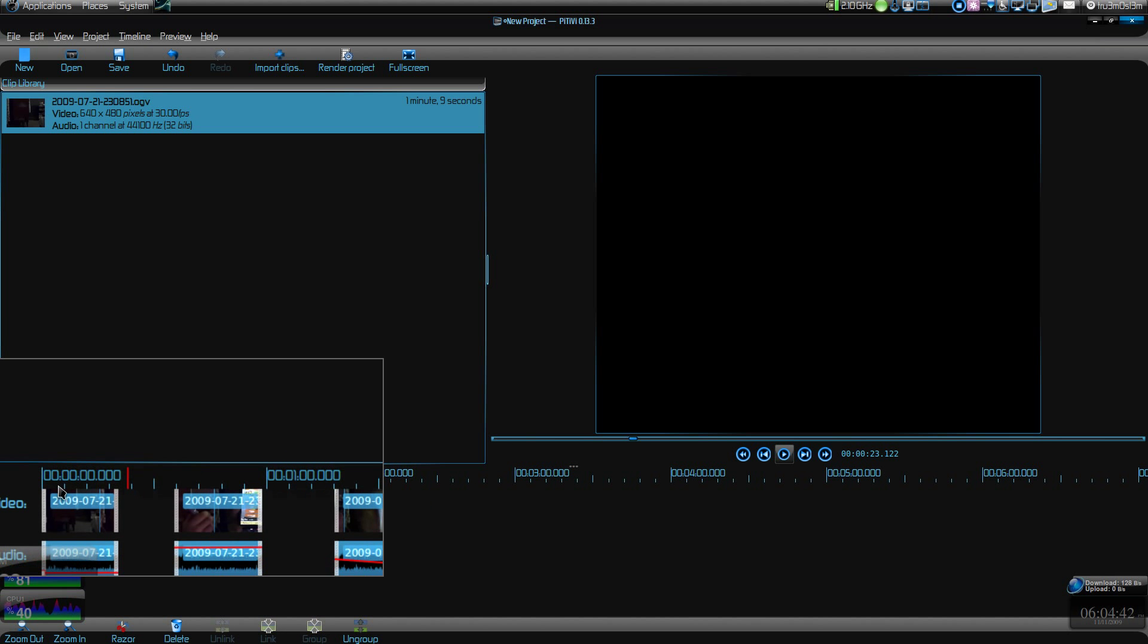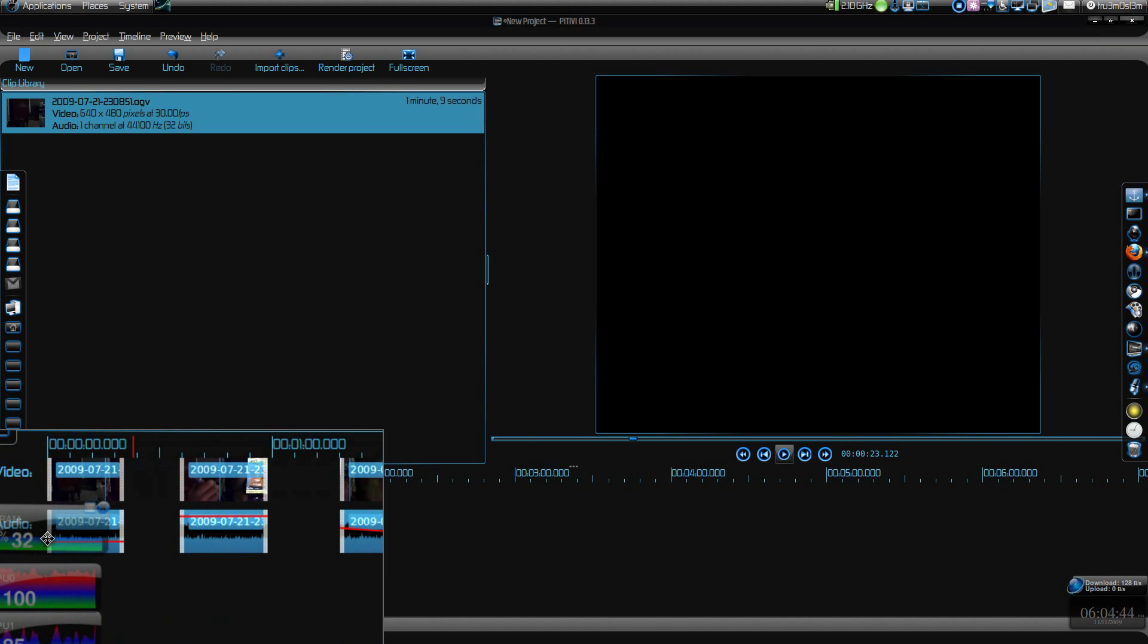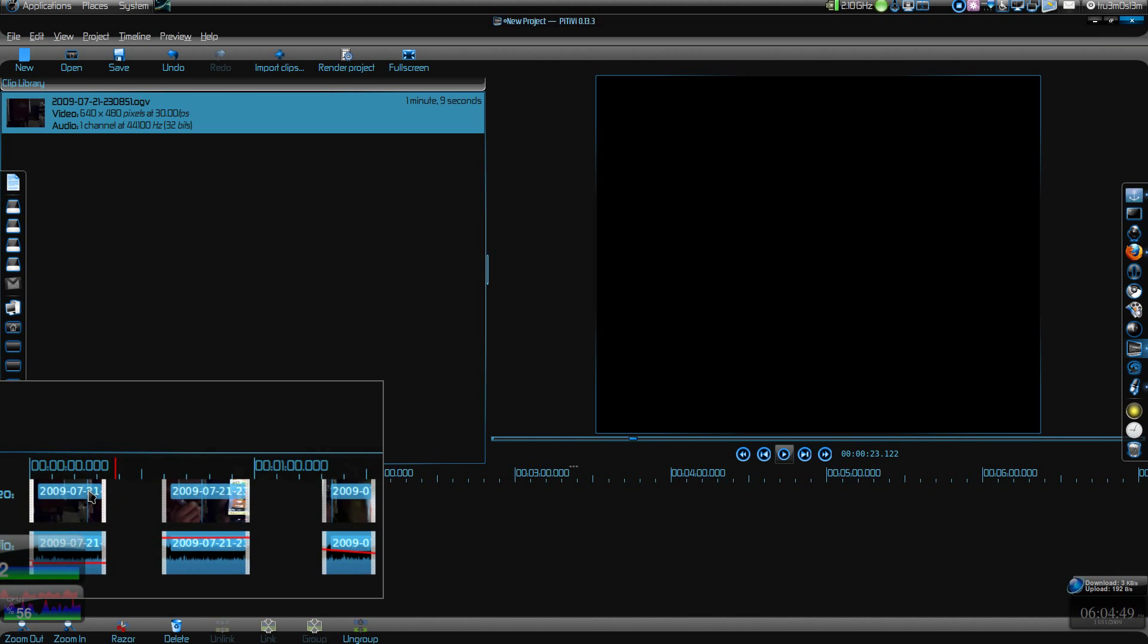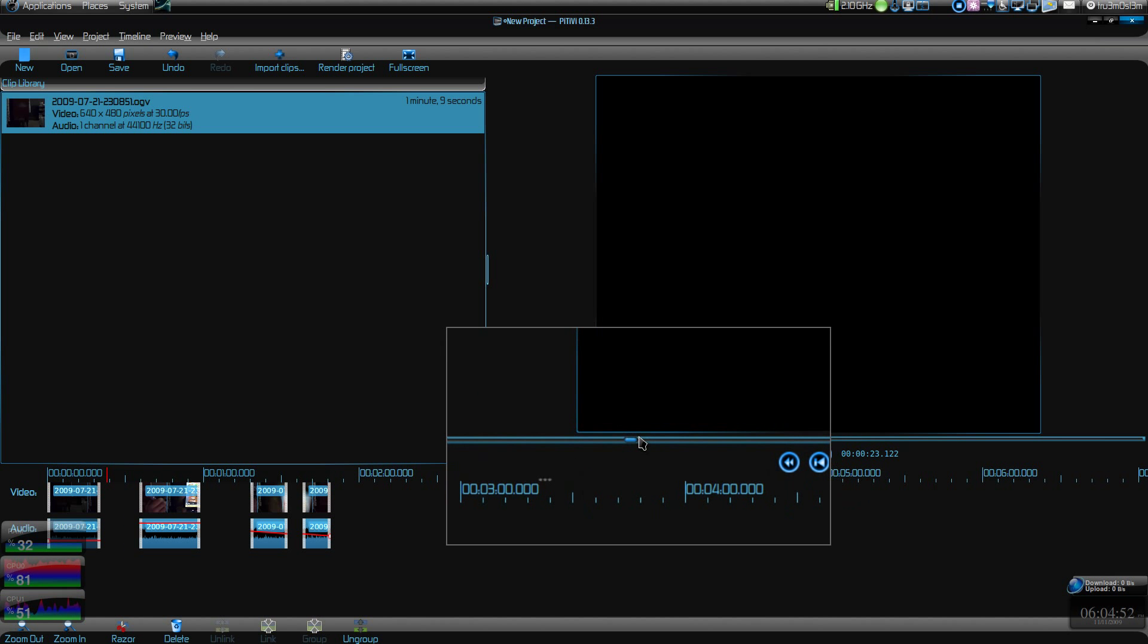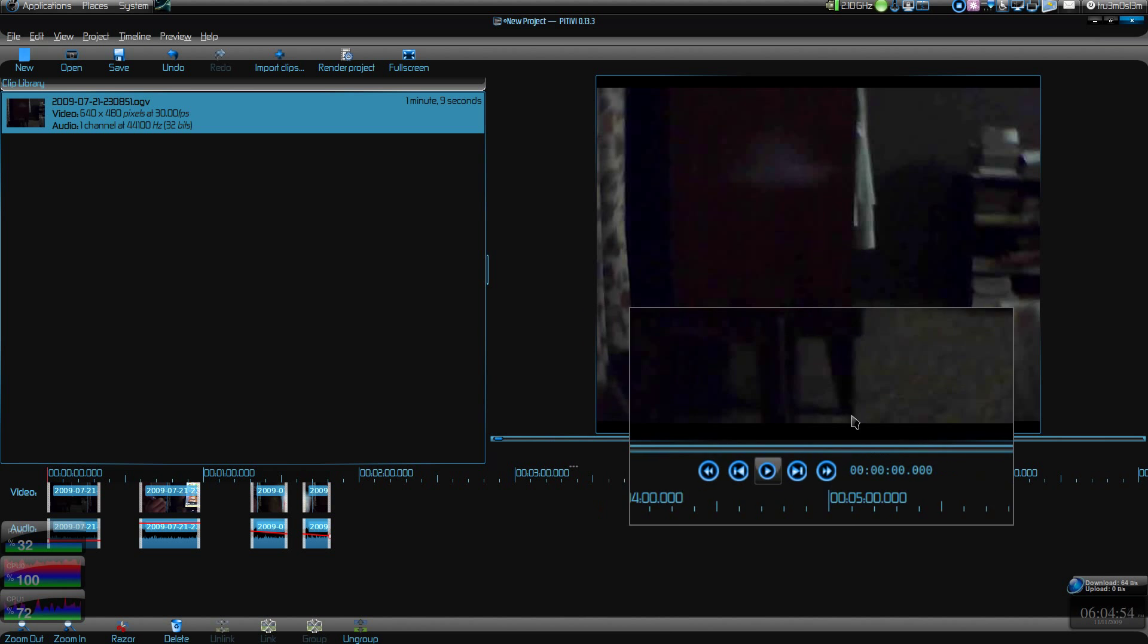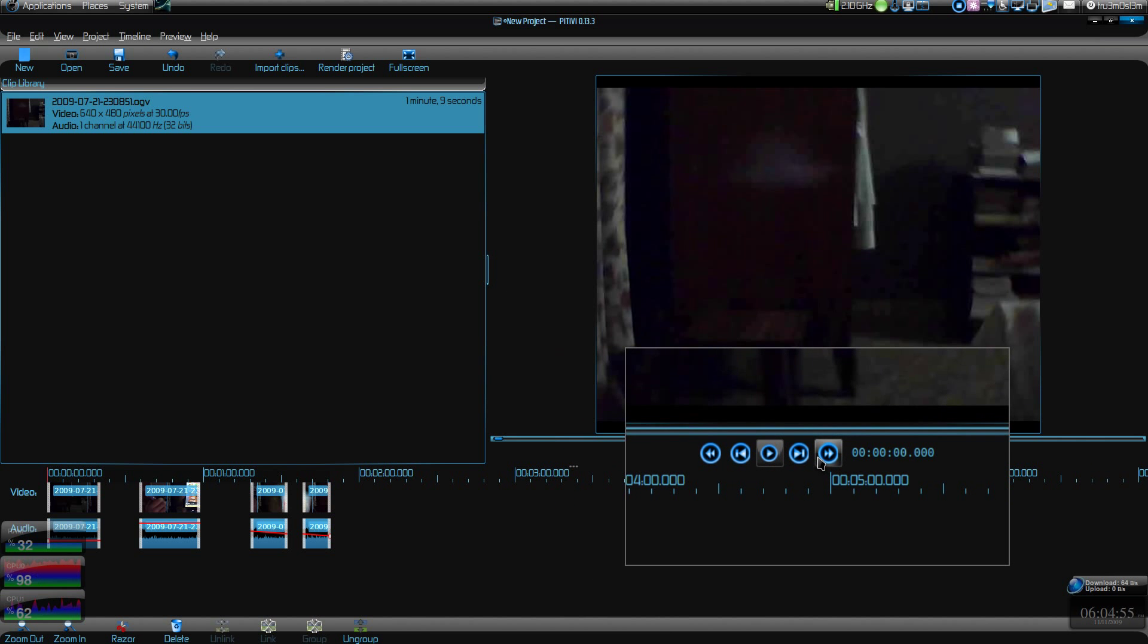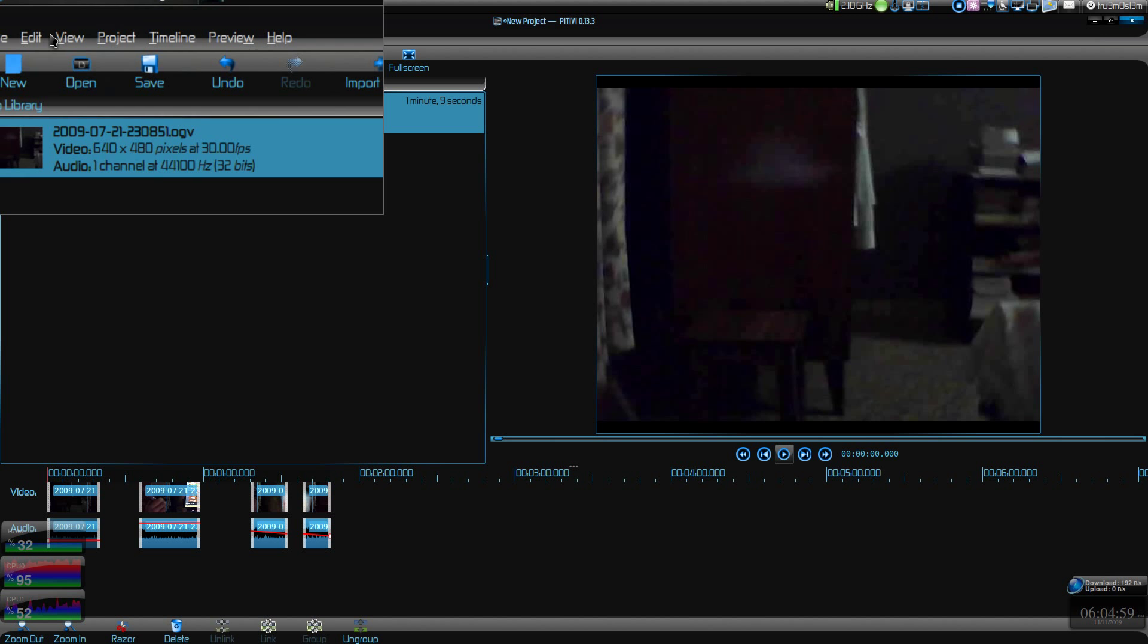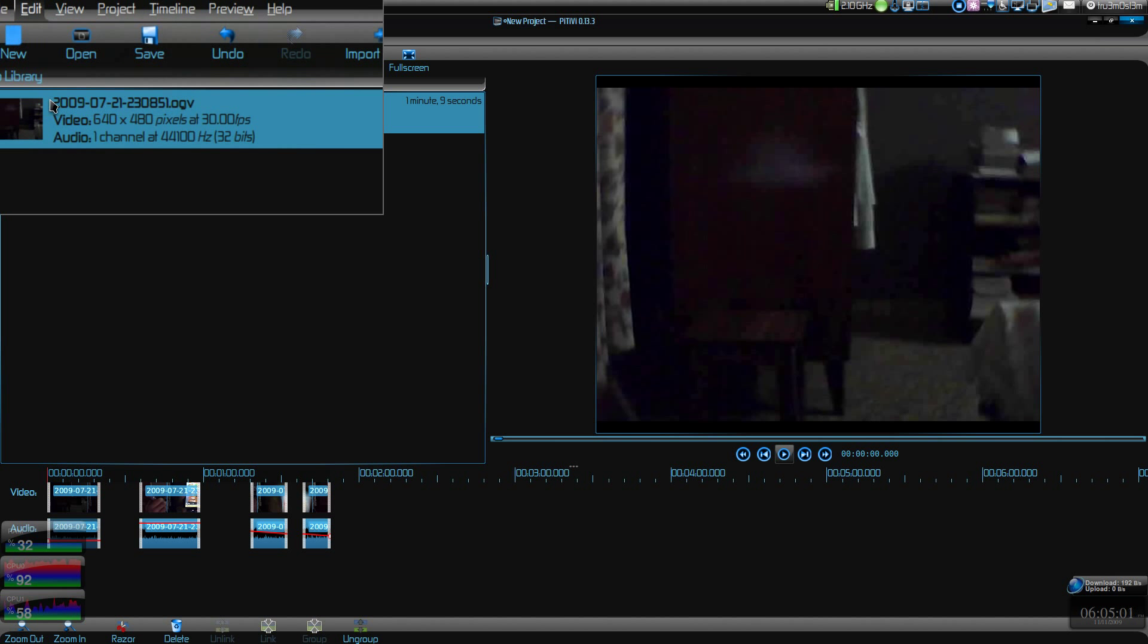You can play the video over here. You can just click on the video and play it over here.